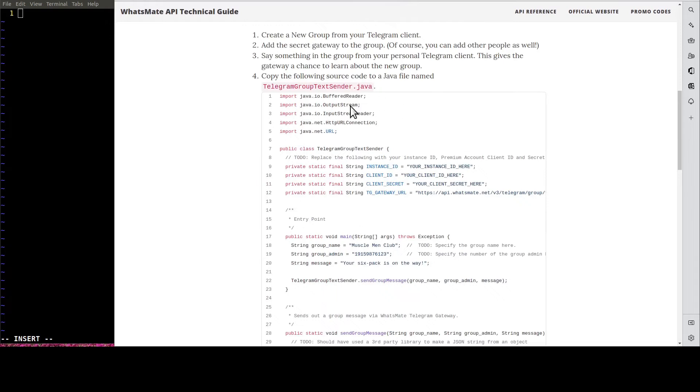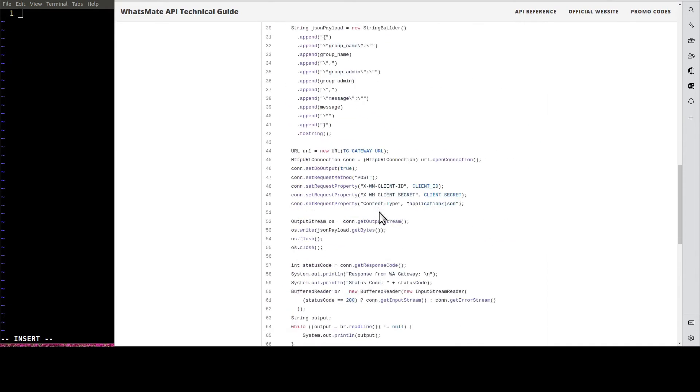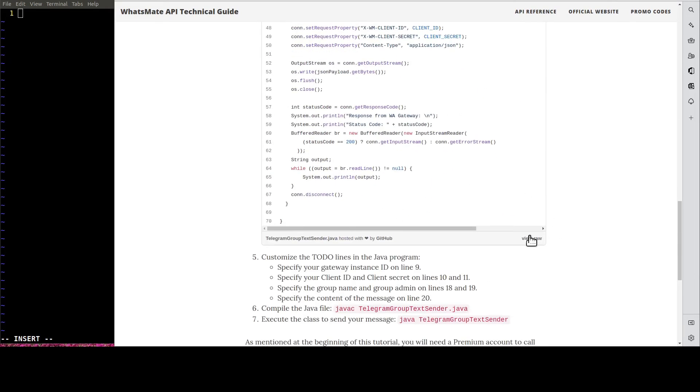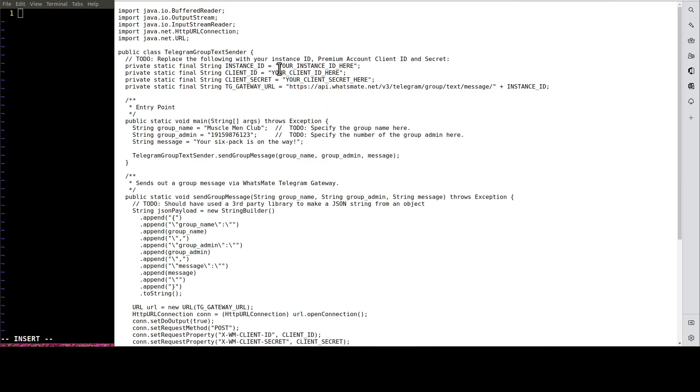Down here, you'll find the sample code. Let's copy the sample code.